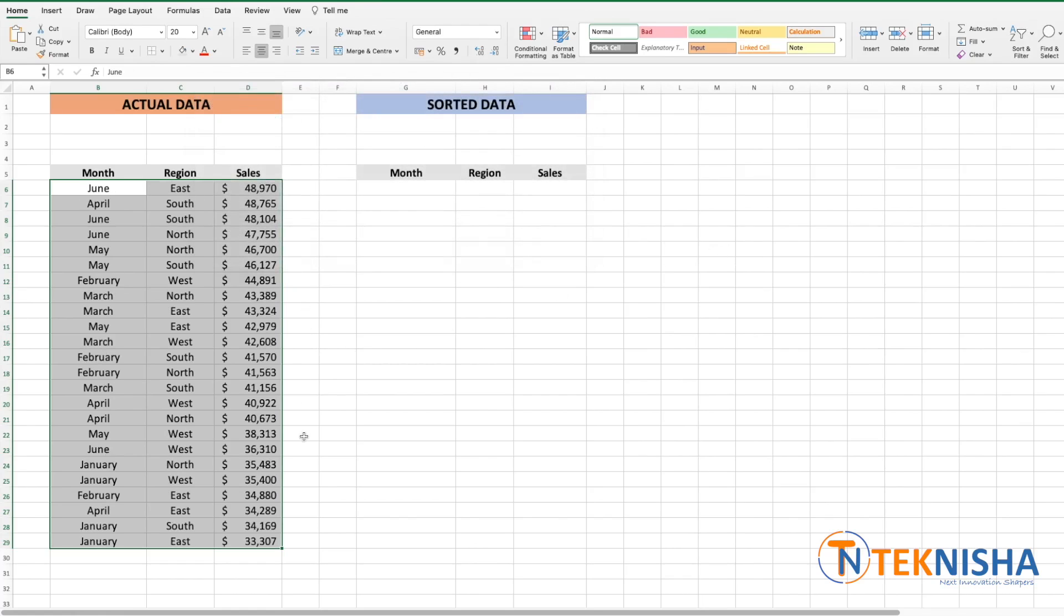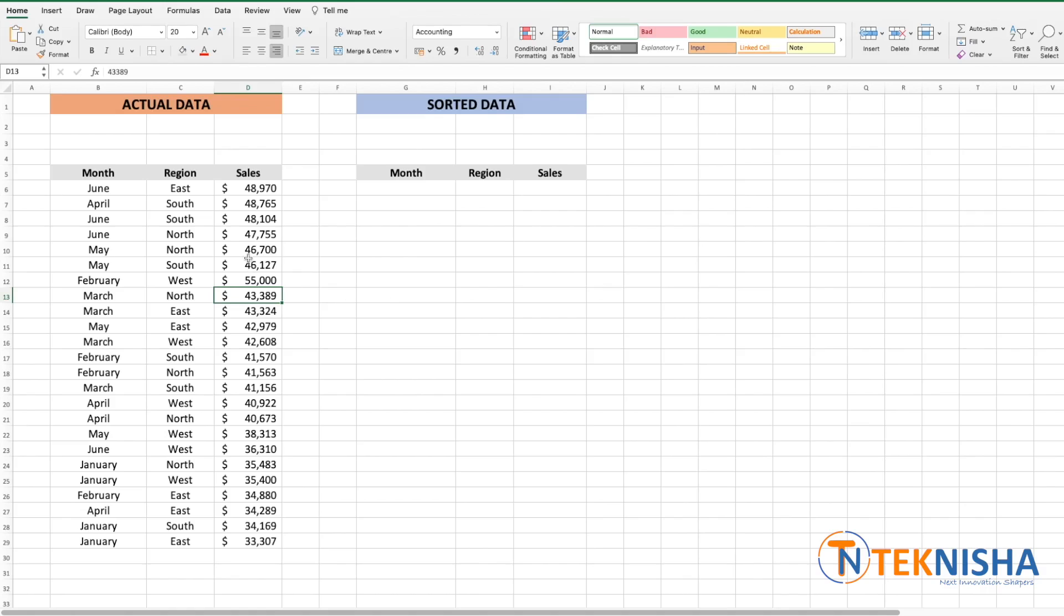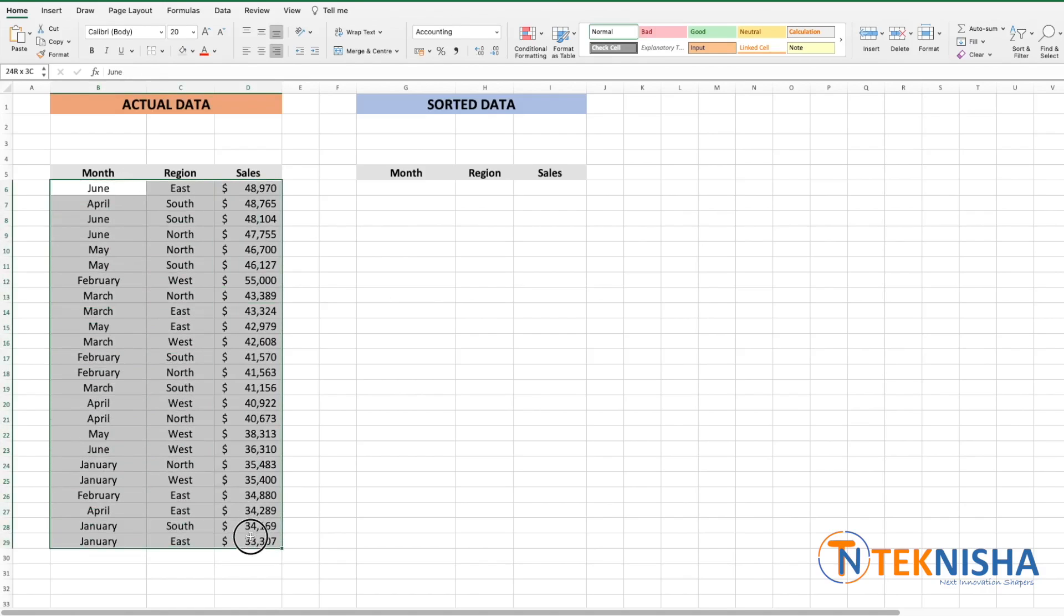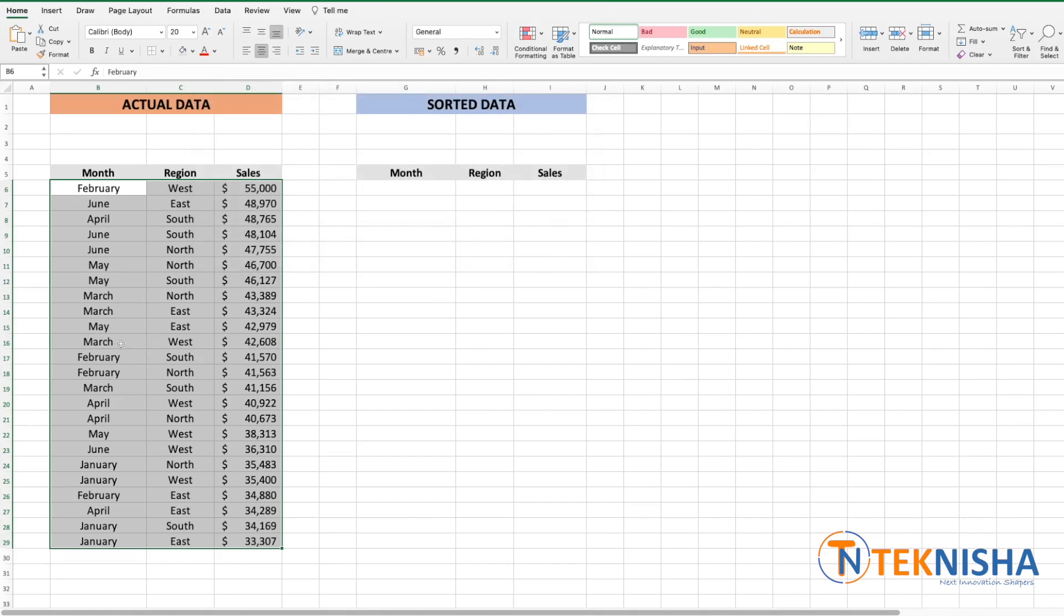and let's say I want to sort by sales from largest to smallest and say okay. That would then sort the data and let's say if I change the February data to 55,000, the data is not sorted. I would need to again select the data, go to the sort portion of it, custom sort and make sure the same thing and say okay.